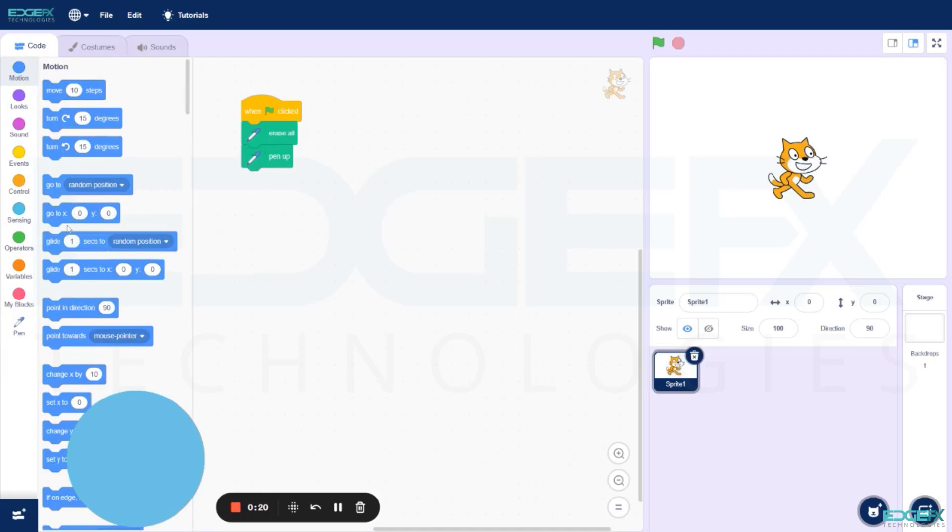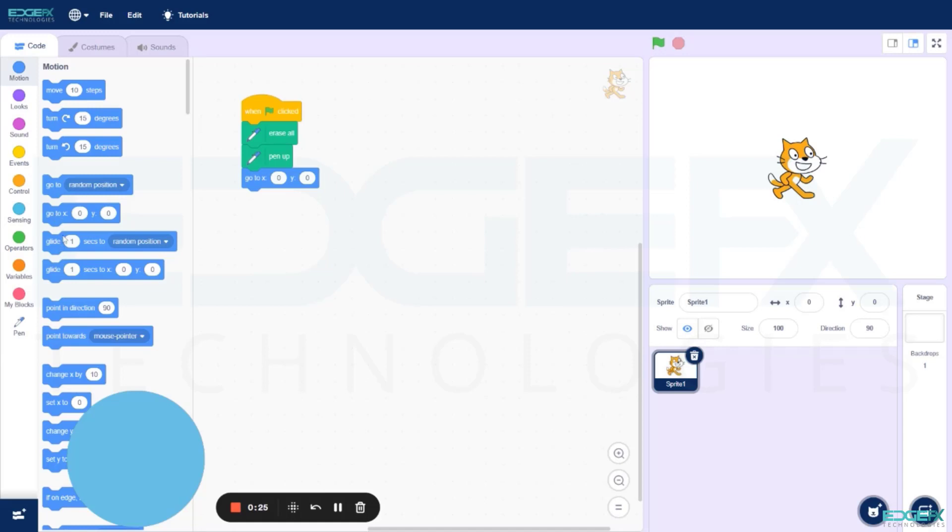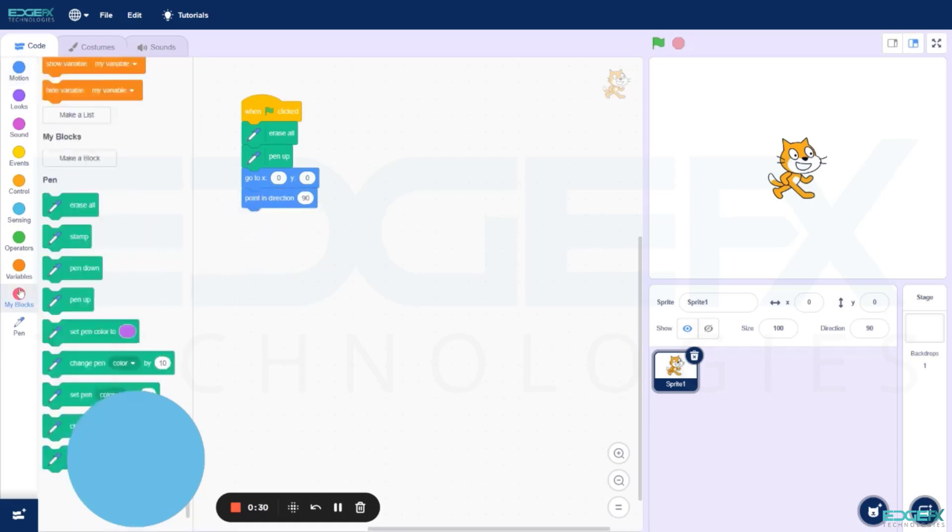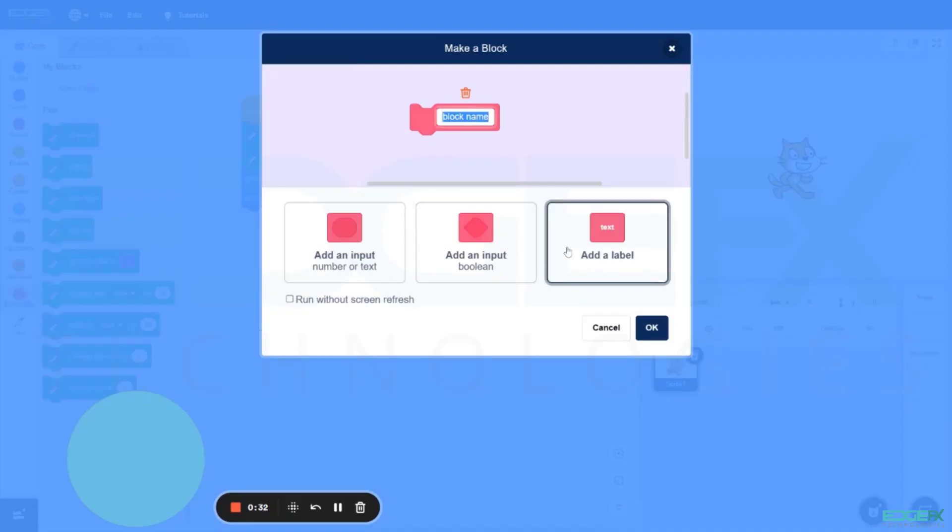Go to Motion and select Go to X equals zero, Y equals zero. Point in Direction 90 and drag under the sequence. Now to create a block, go to My Blocks, click on Add a Label.